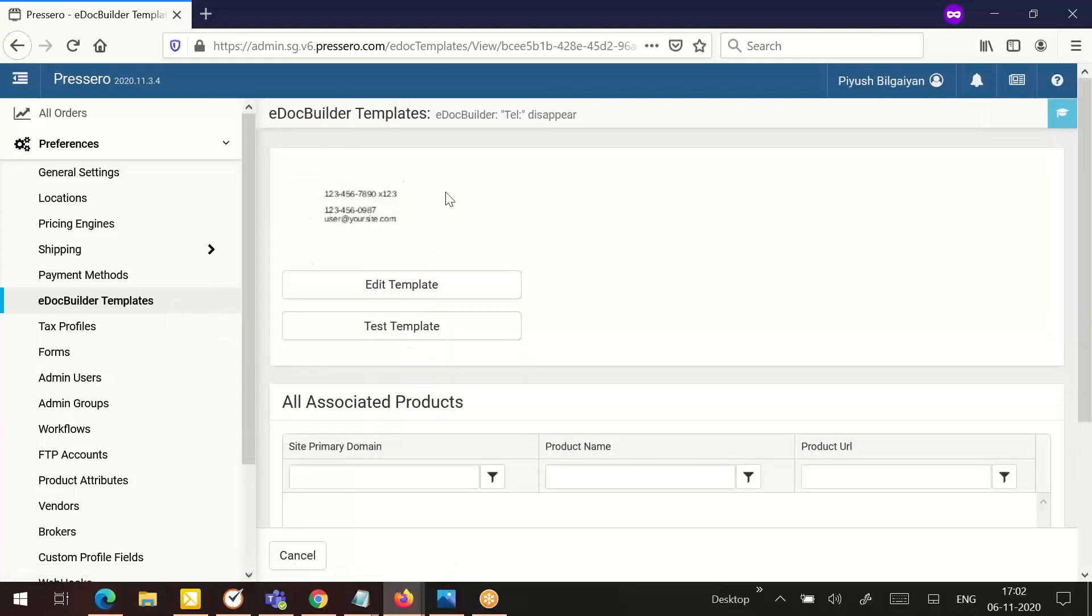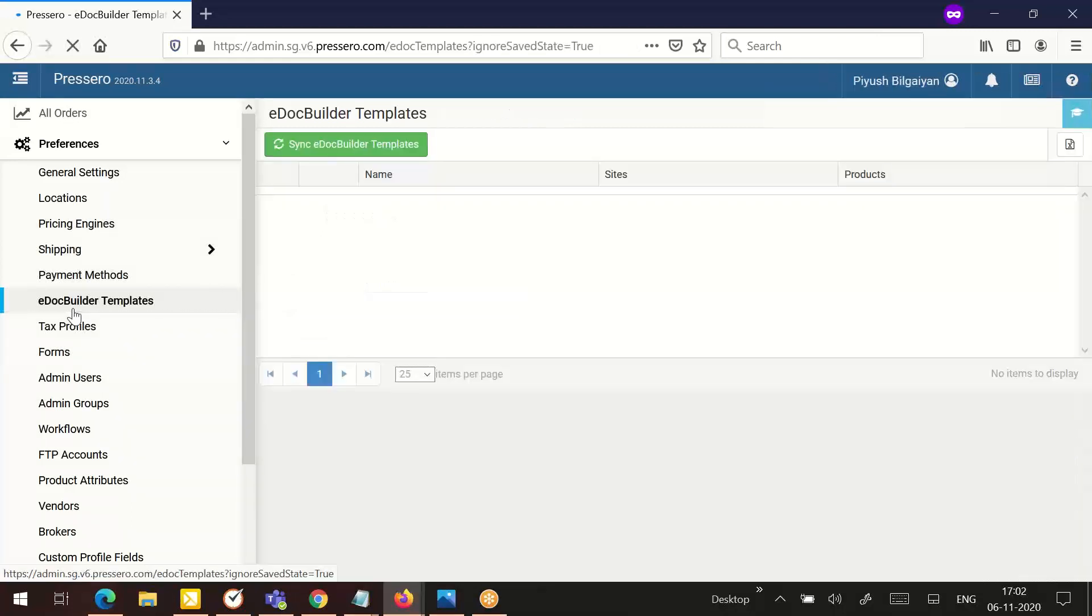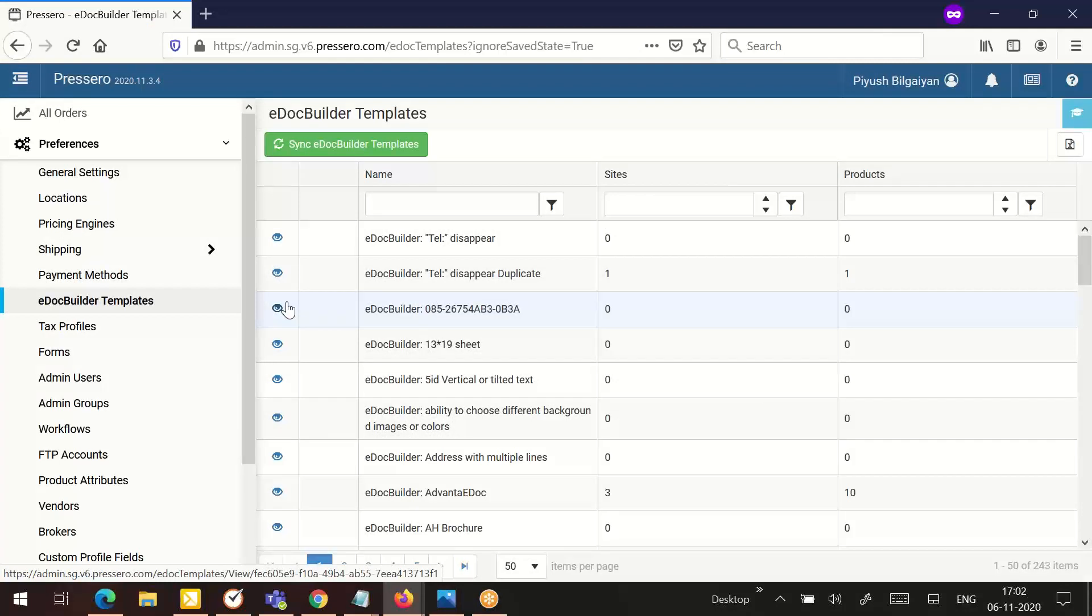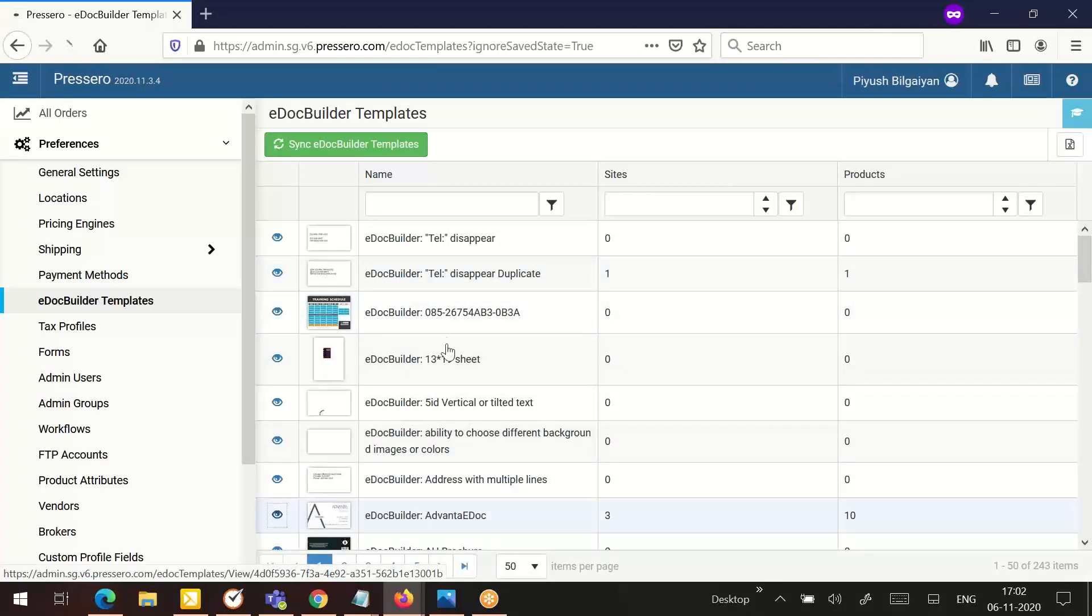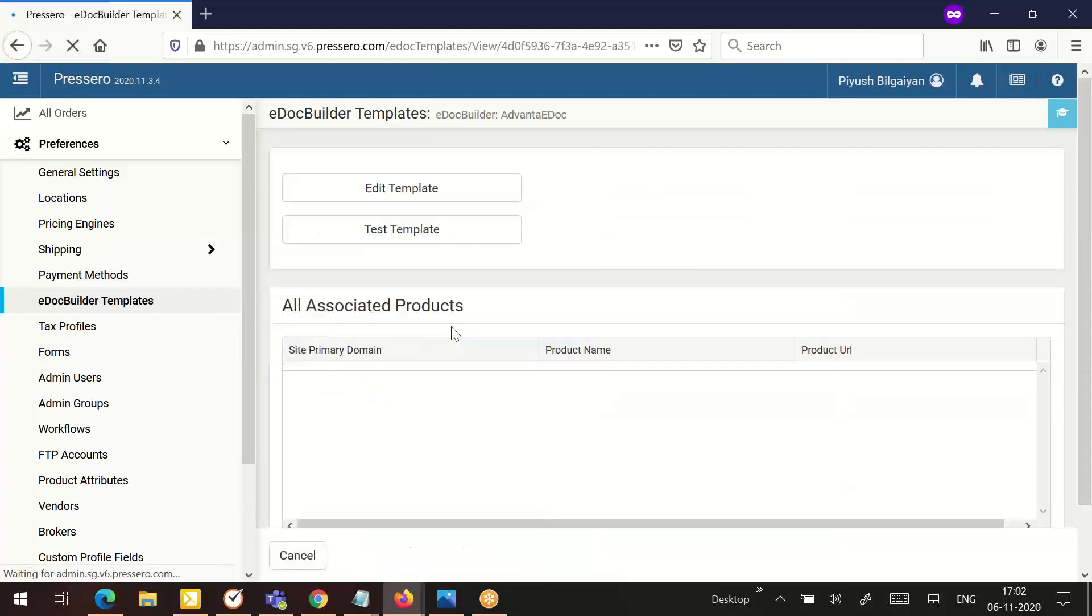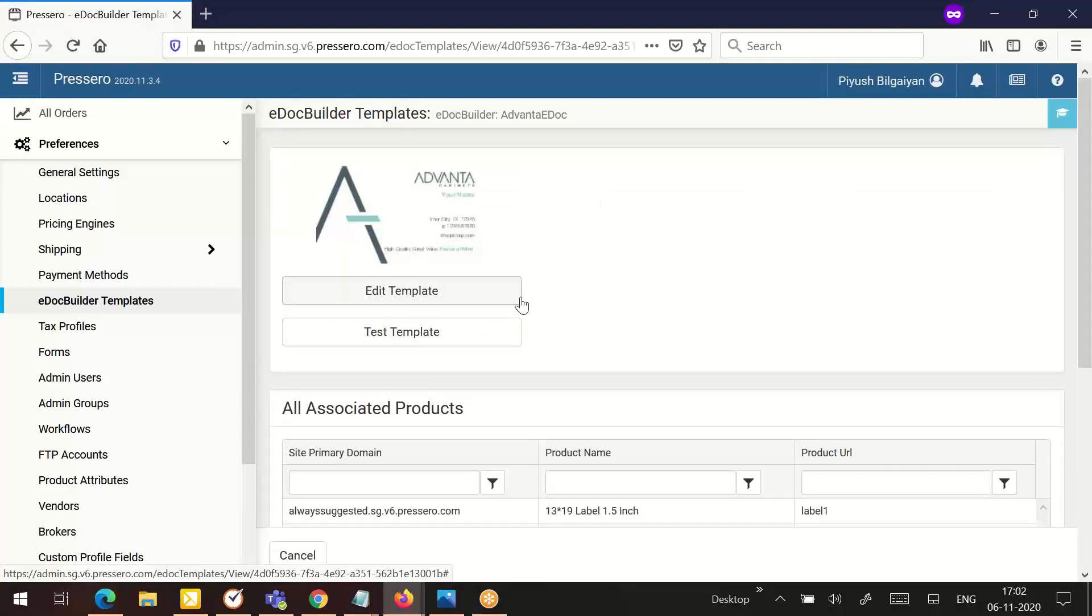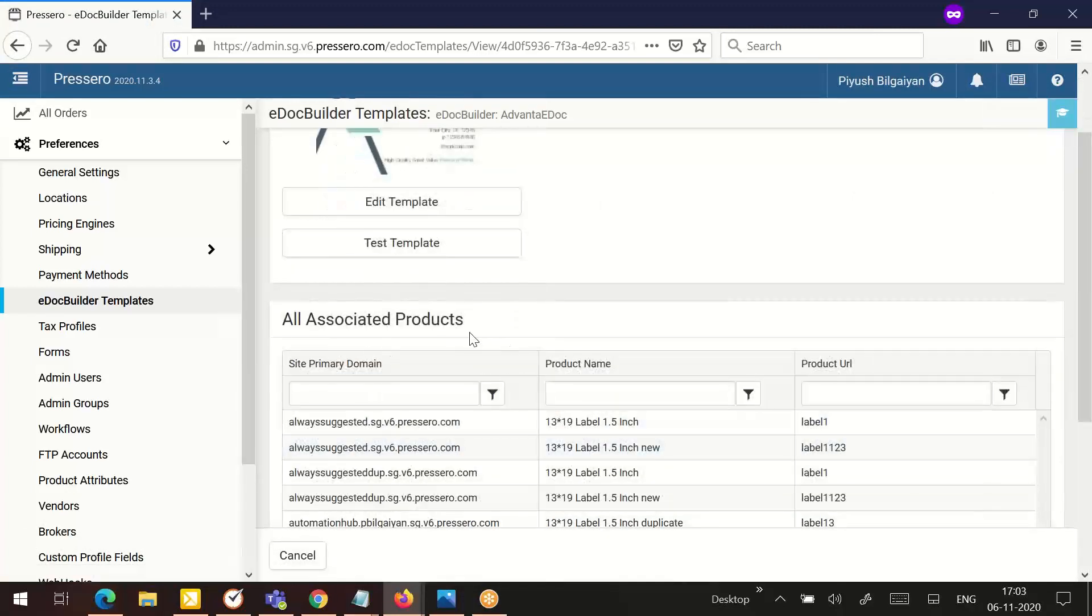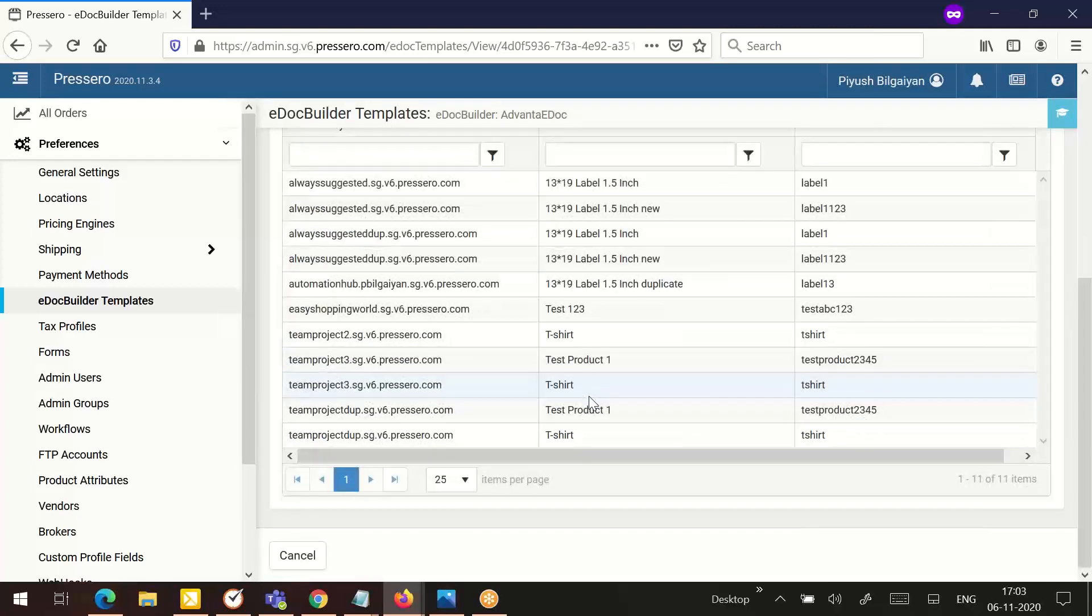For example, this e-doc template is not linked to any product on any Preservo site. Let's take a look at a different e-doc builder template. Click on the eye icon. You will see this is linked to many products.